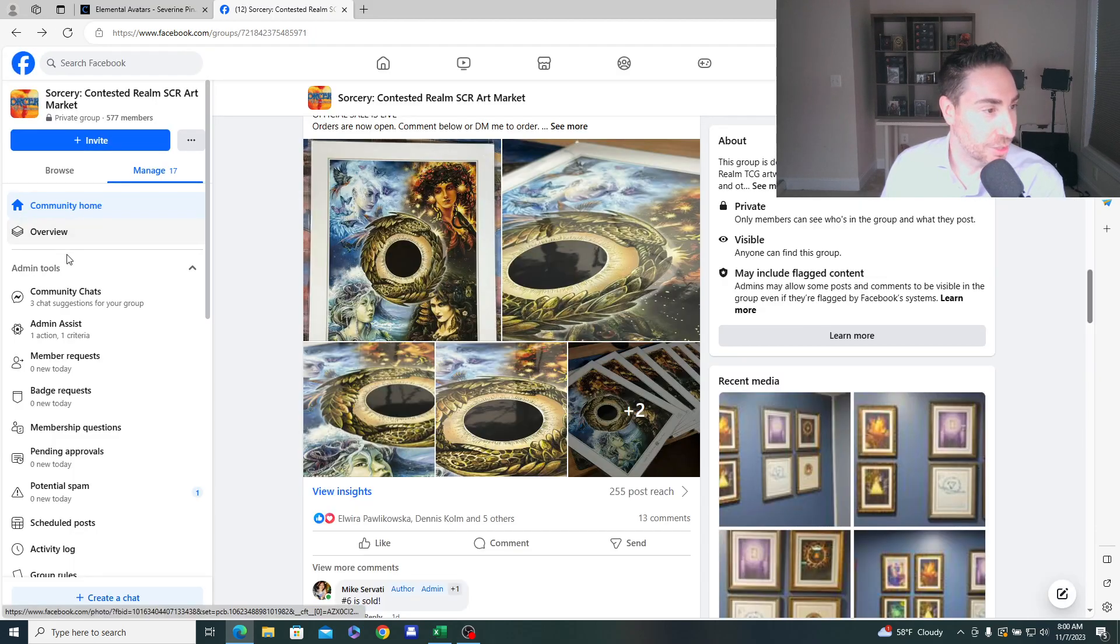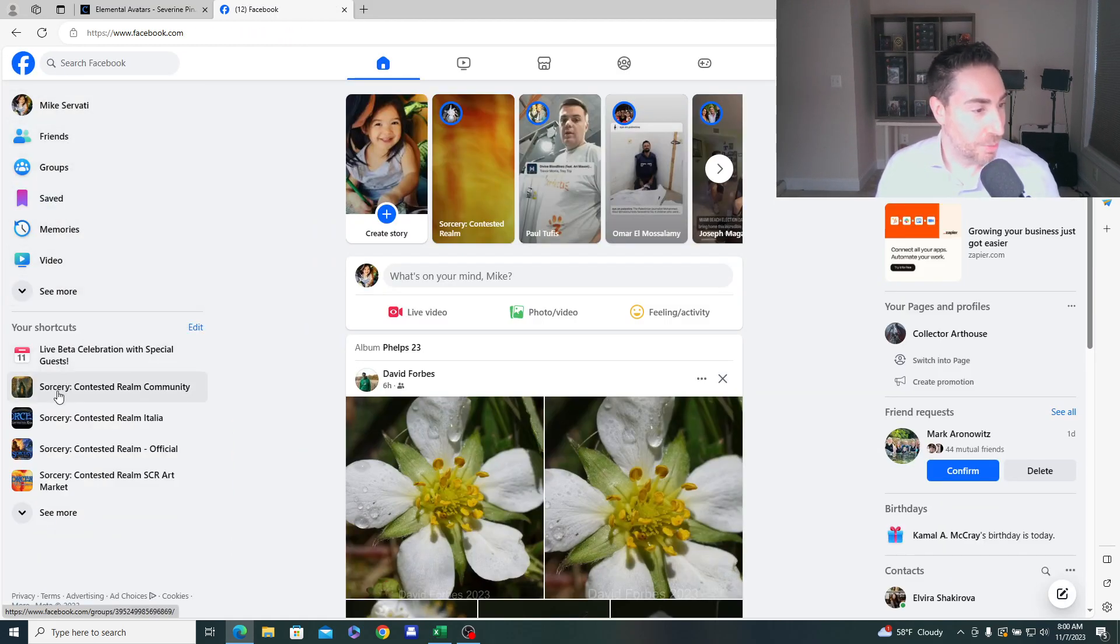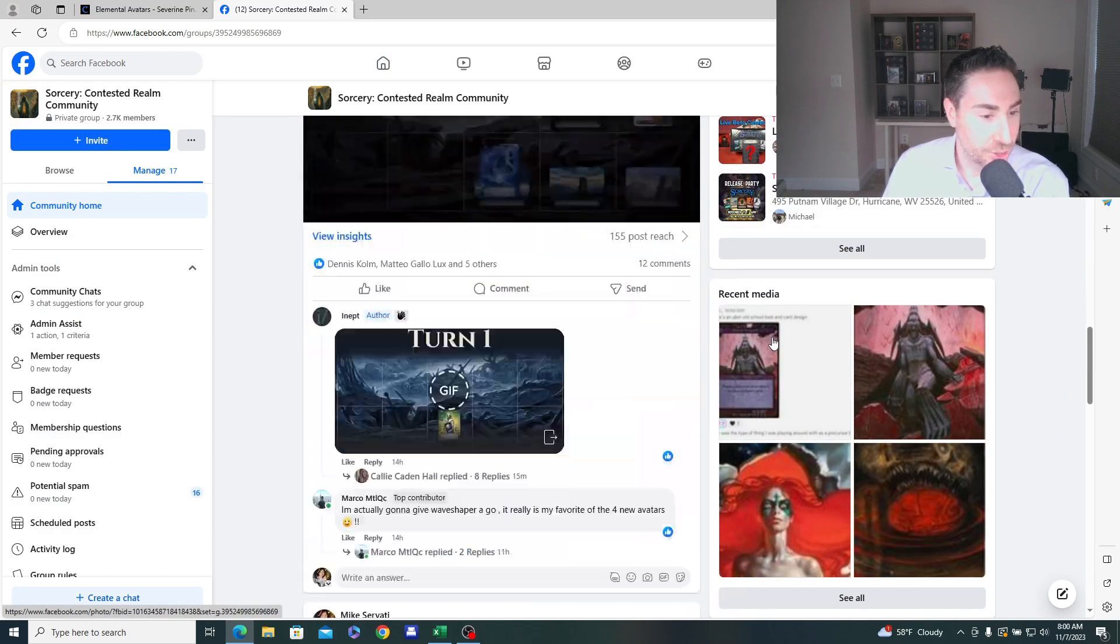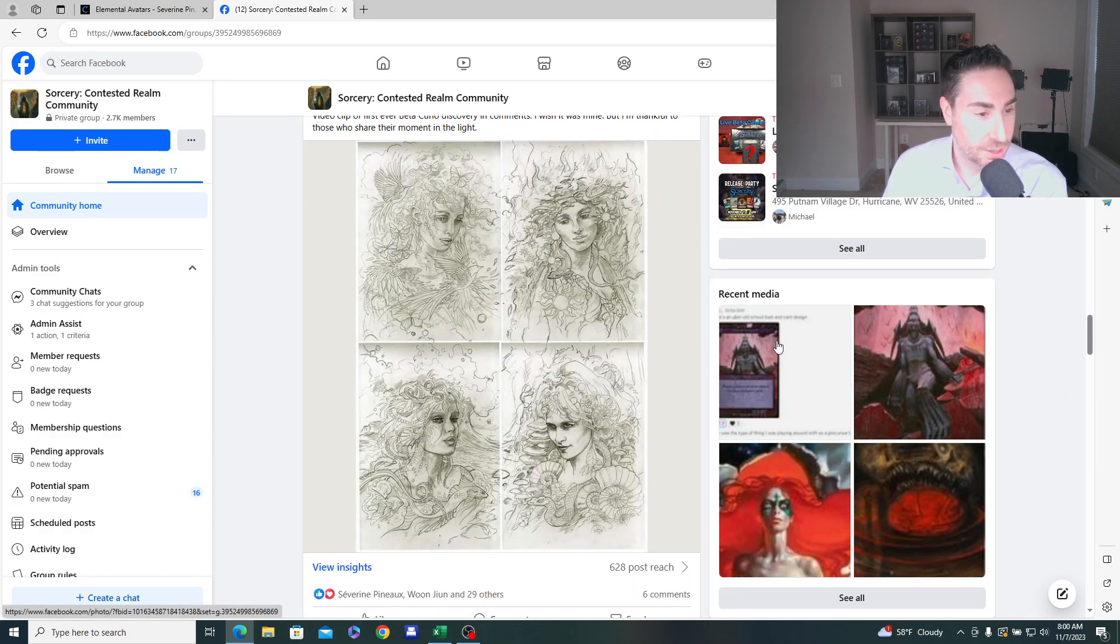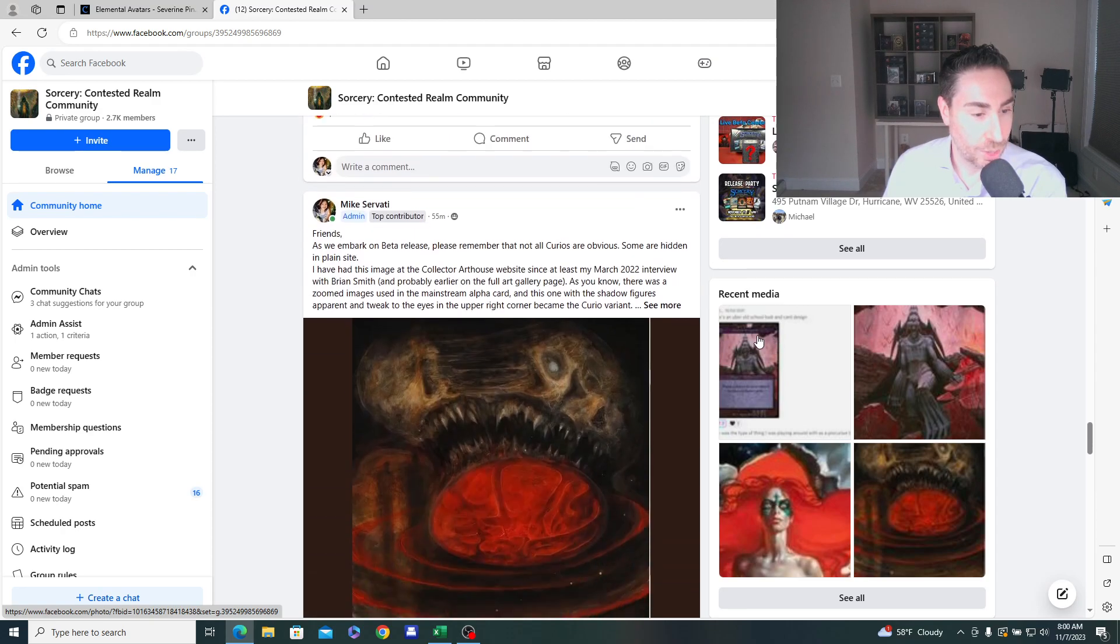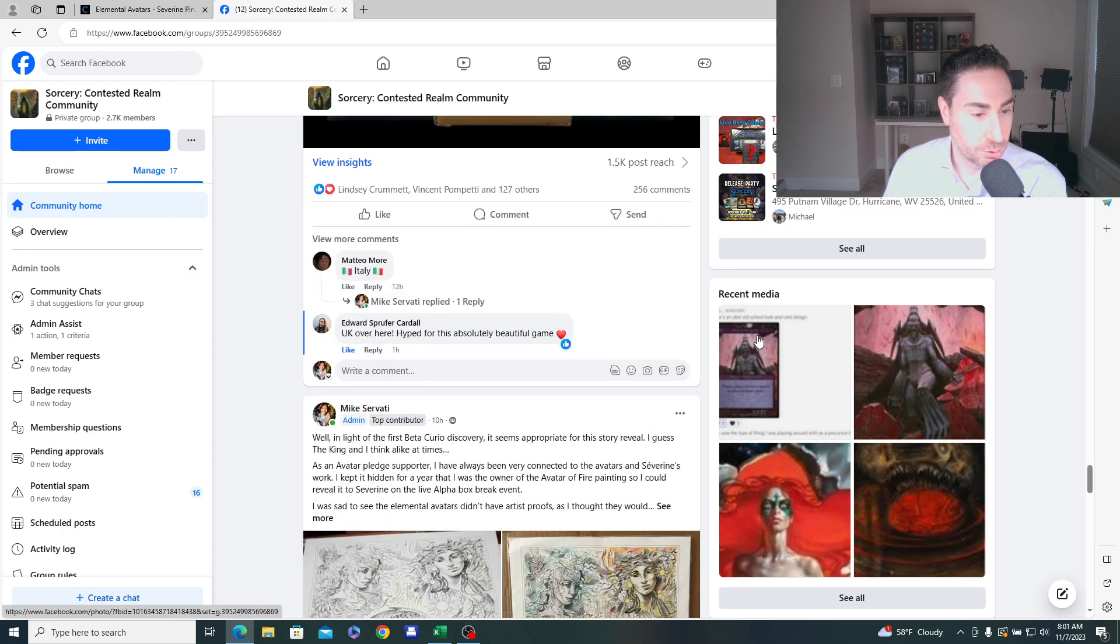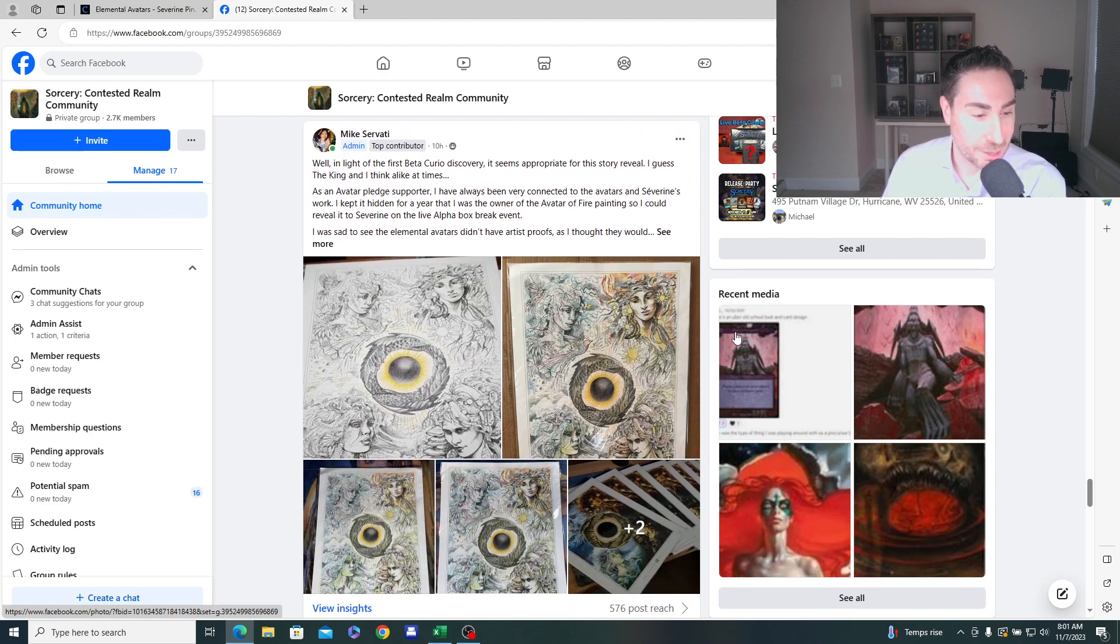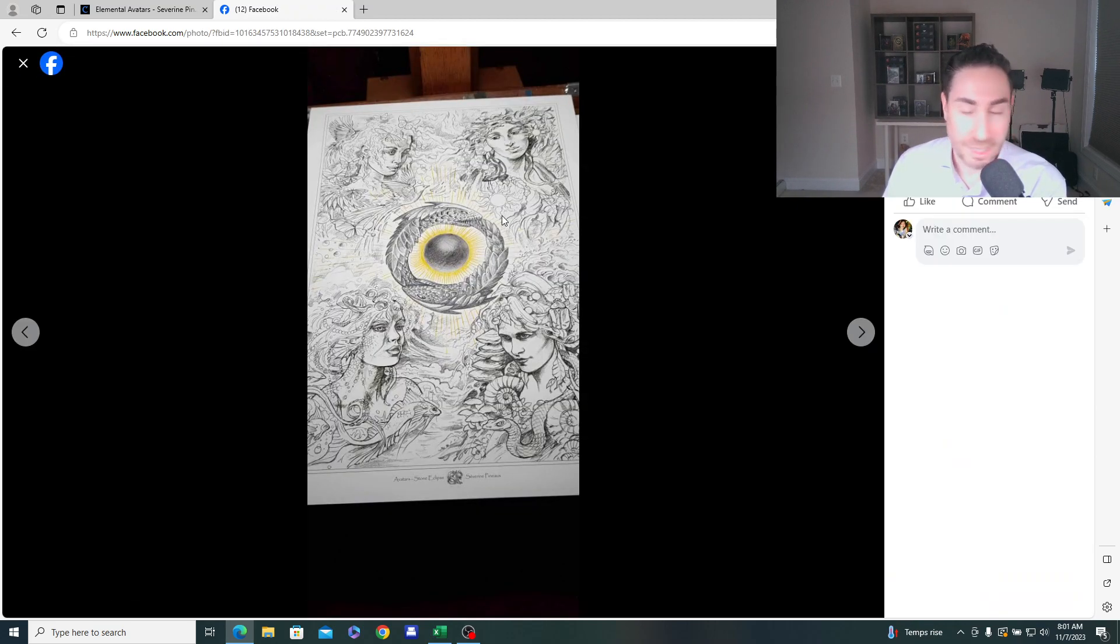And actually, let me go to the community page again. And I actually did a feature post about this where I talked about how I worked with Severin to initially do a sketch concept merging those avatars. This was before the Curio discovery. So it's amazing timing. It's super exciting. But we started with this sketch concept, right?